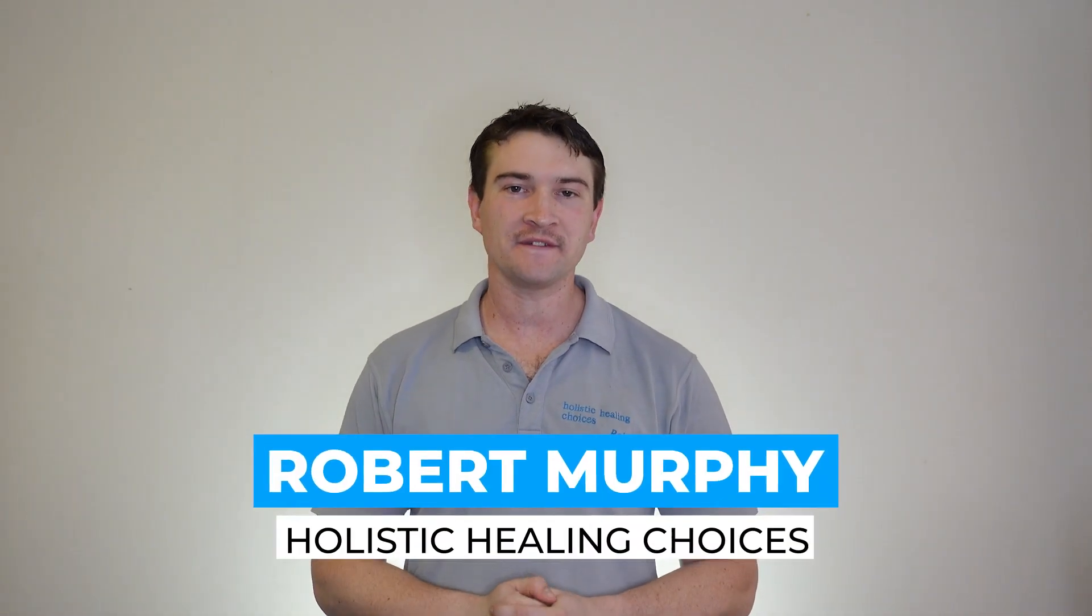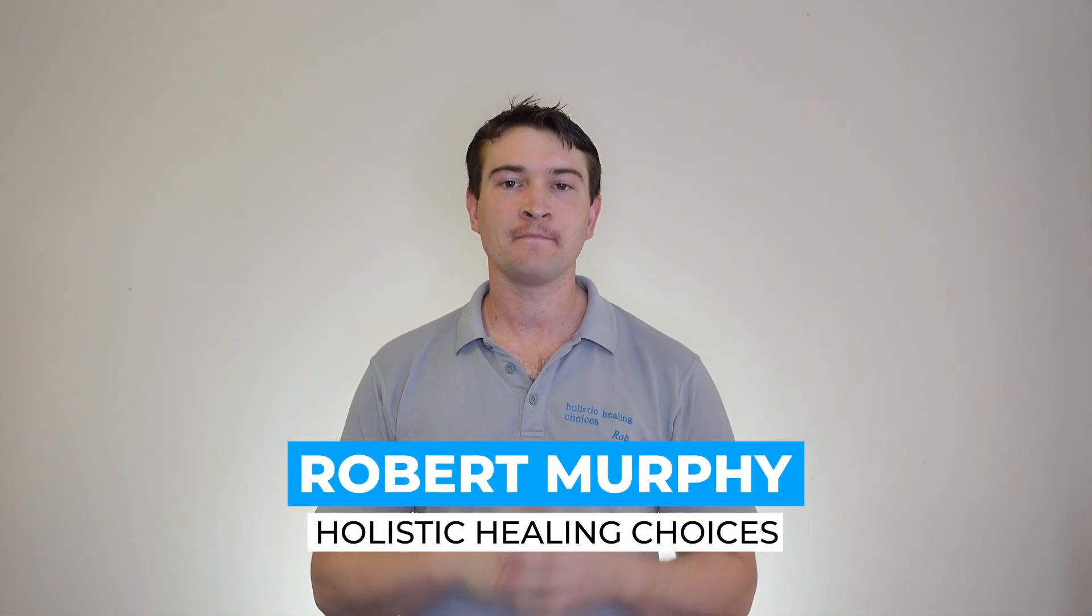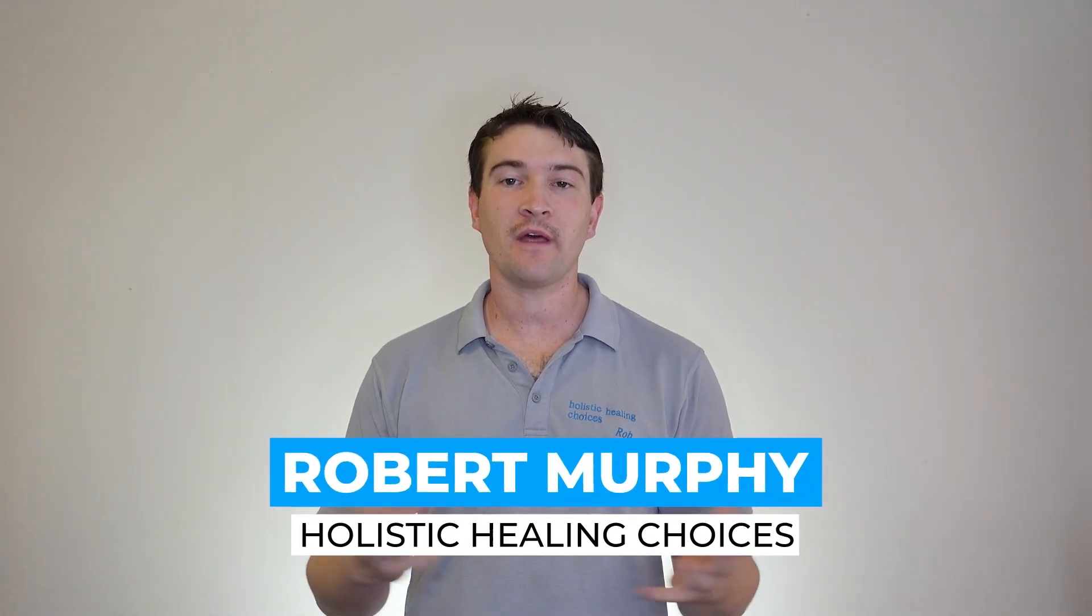Hey guys, Rob Murphy from Holistic Healing Choices here. Now today we've got another app review. So today we're looking at Empower You.